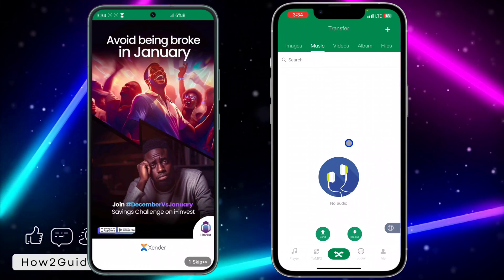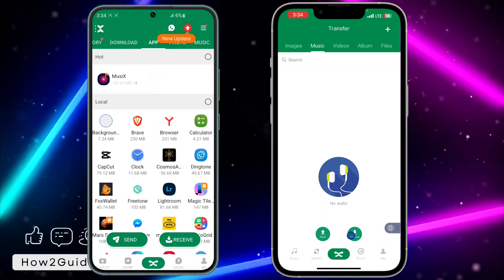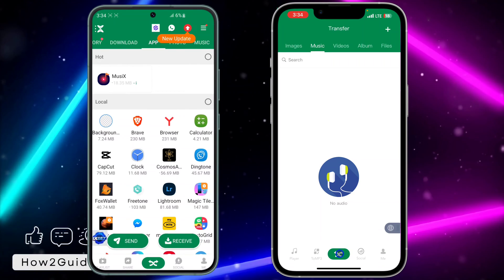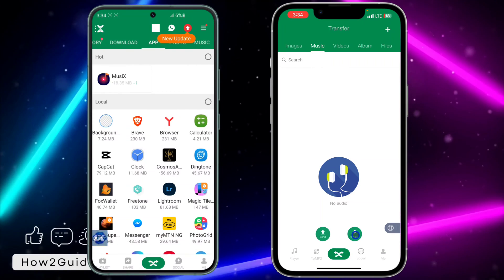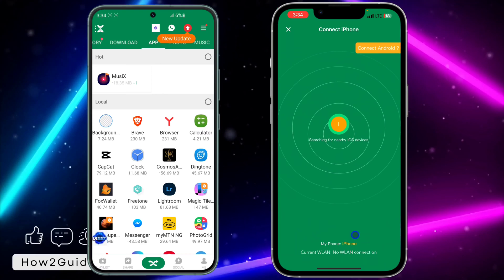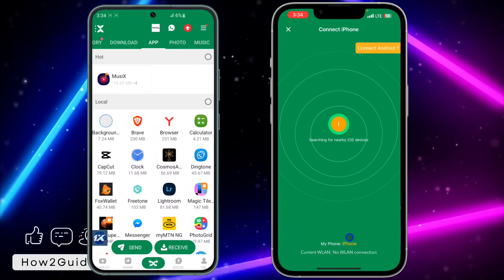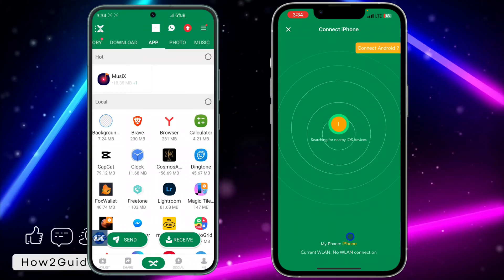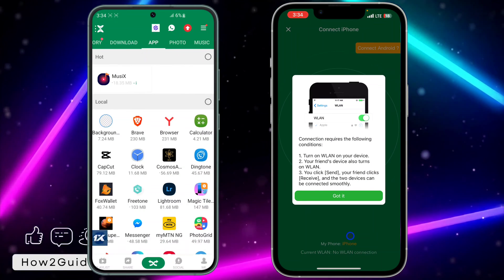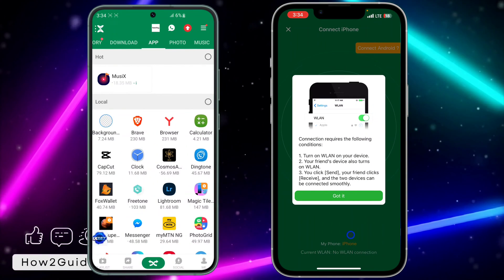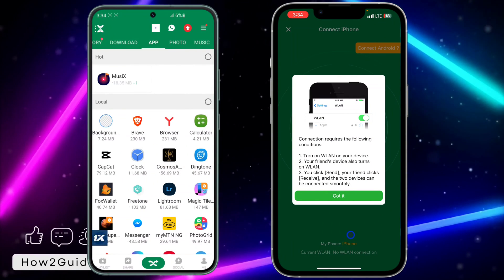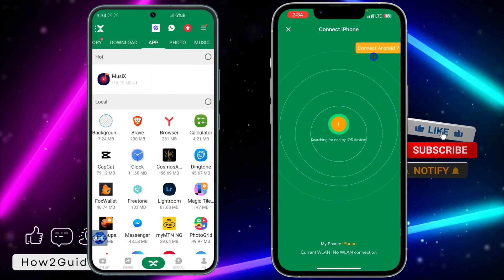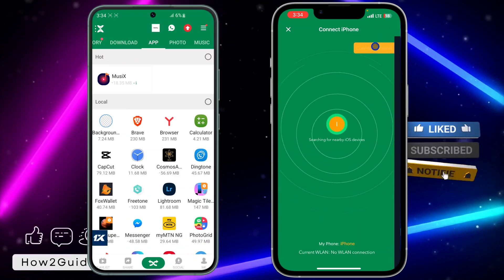Once you open Zender, you need to set your iPhone to Receive. Click right here and select Receive. On your Android phone, you need to Send. So even if you want to send from Android to iPhone, you still click Send on Android. And if you want to send from iPhone to Android, you send on Android and receive on iPhone. Just click Got It and select Connect Android.